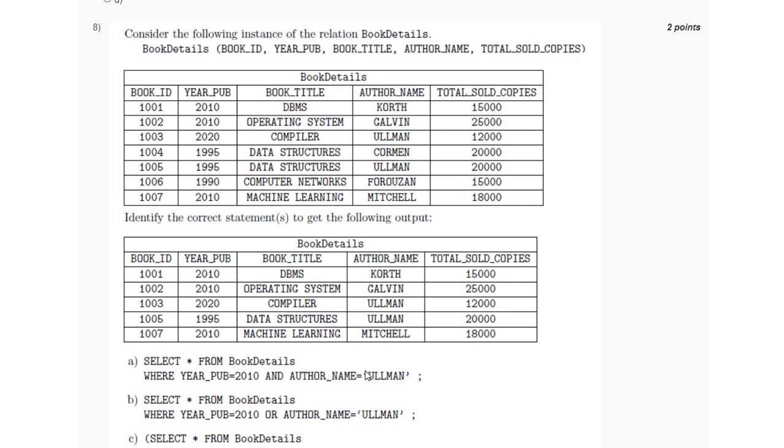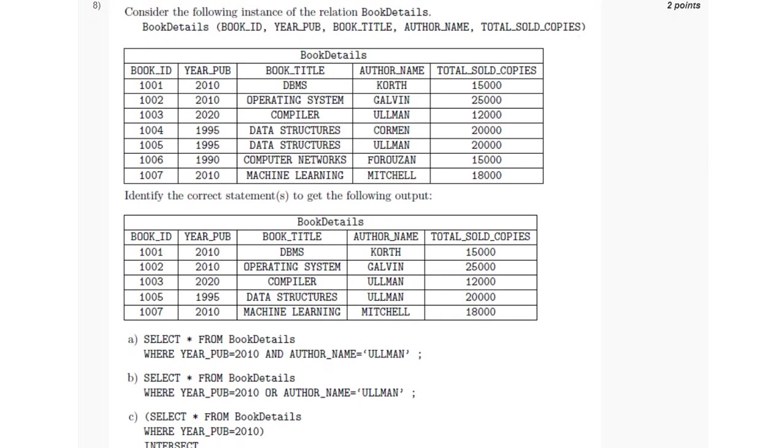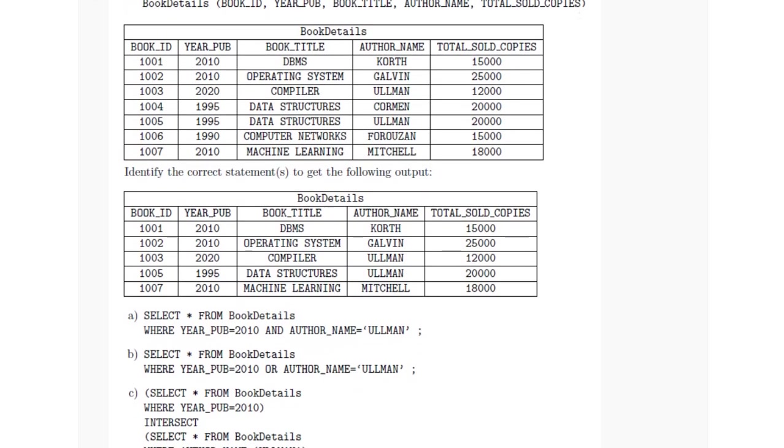So if we consider the first option, then there will be no output because AND operation is performed and AND will return only true when both the values are satisfied - that is, the year of publication should be 2010 and the author name should be Pullman. But in this case it is not satisfying, it will return null, so it cannot be the answer. Option B will return the following table which is given in the question as the output, and similarly option D will also be giving the correct output. So for this question, the answer is option B and D.